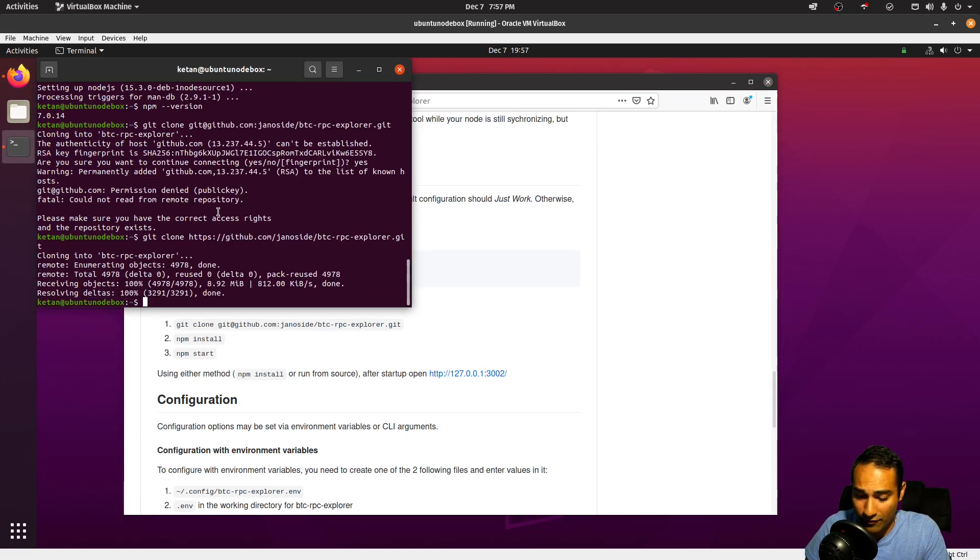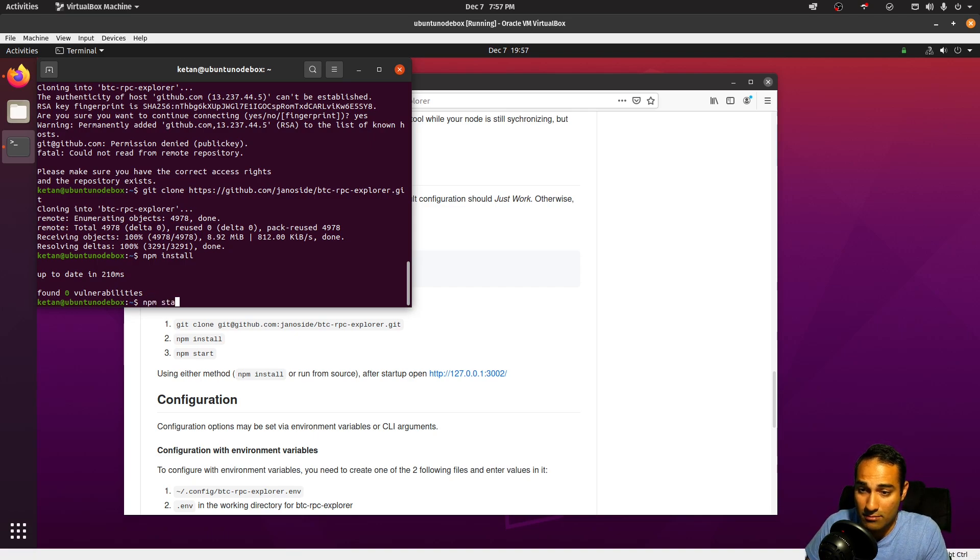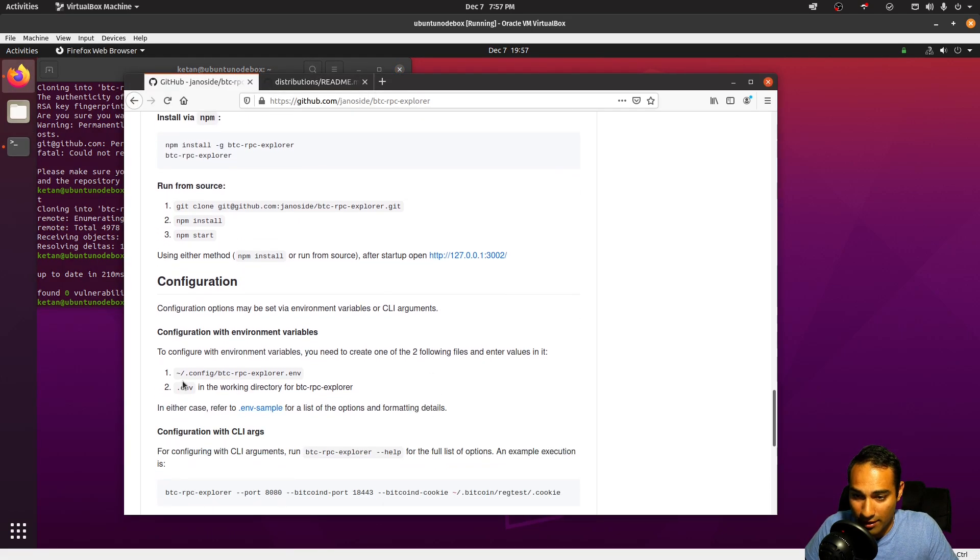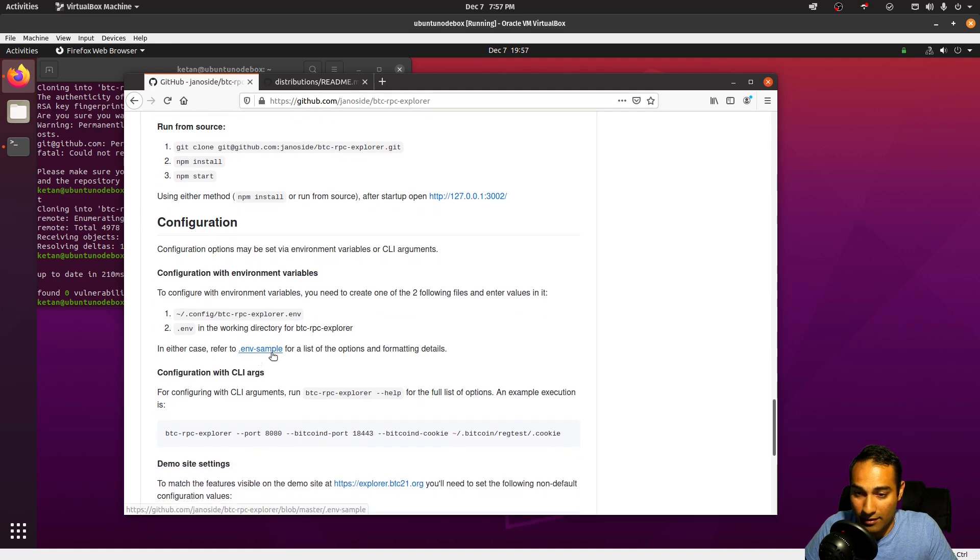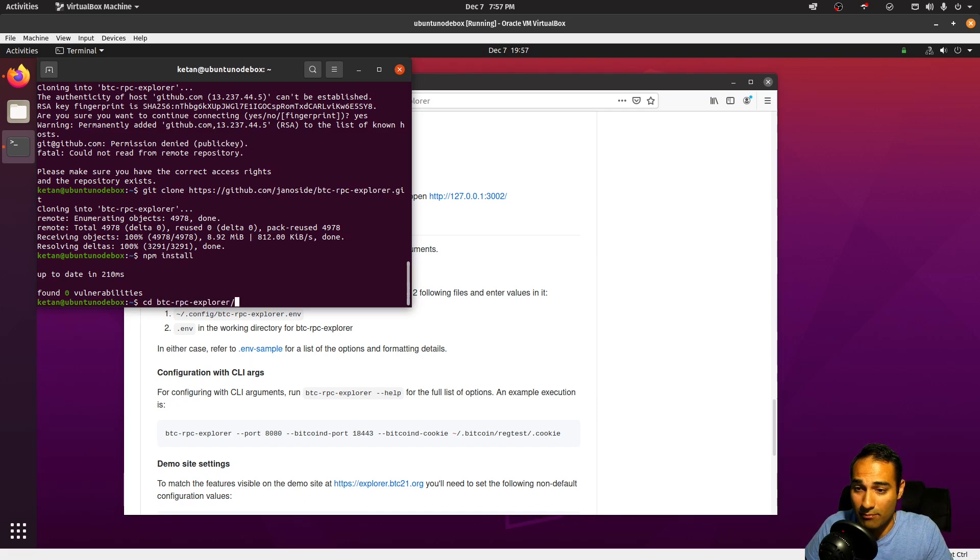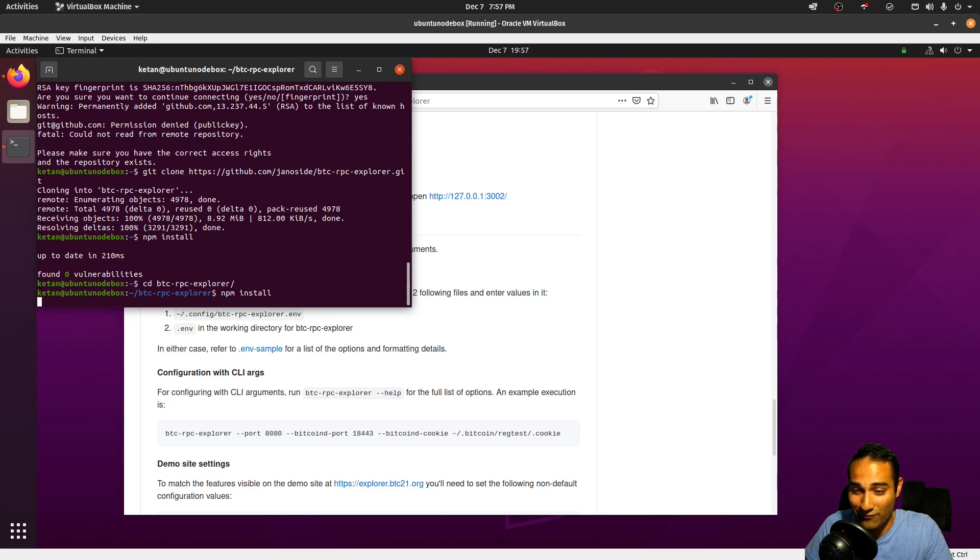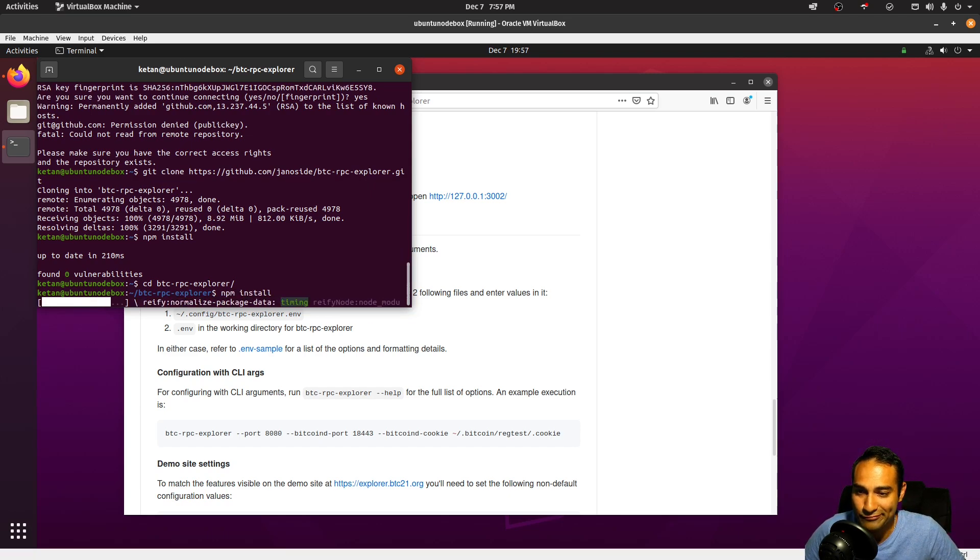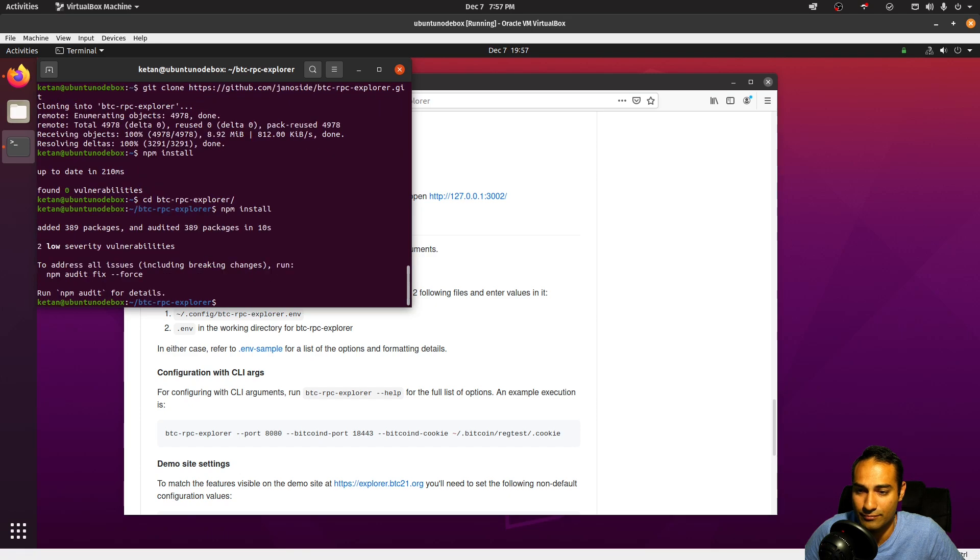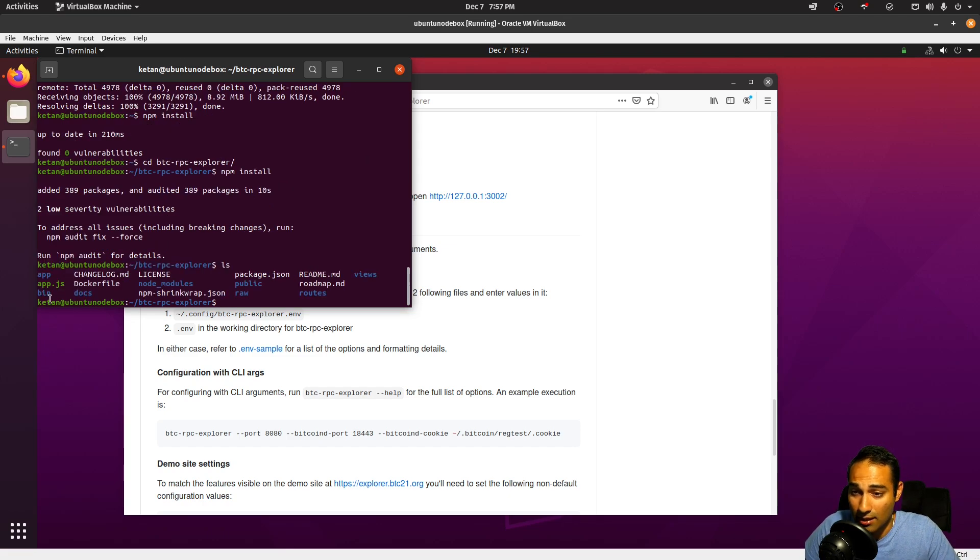Okay, and then from here it's just npm install and npm start. Oh, before we start this we also need to make sure that we have a configuration file setup. So you'll notice that we need a btcrpcexplorer.env, and this is the sample here. It's already in your repo. So if we cd btc-rpc-explorer and npm install.